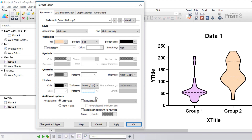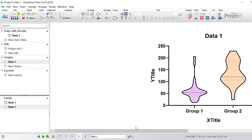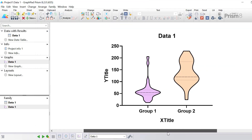In the additional options underneath, you can choose to have a right y-axis as well as a left y-axis, and you can also show a figure legend. However, in this example since there are only two groups, there is space to include their group names on the x-axis underneath, so it would not make sense to have a figure legend. I'm happy with these settings and I'm going to click OK to return back to the graph.